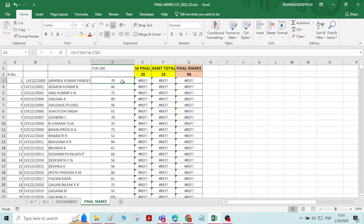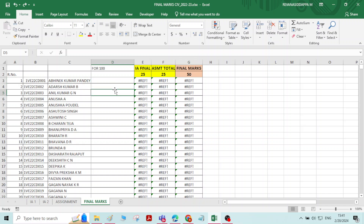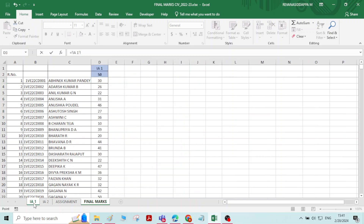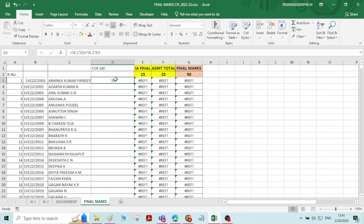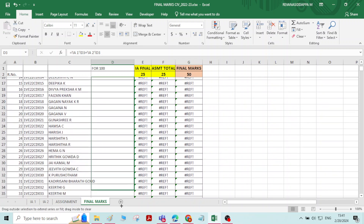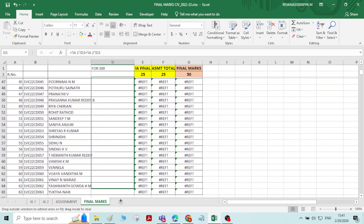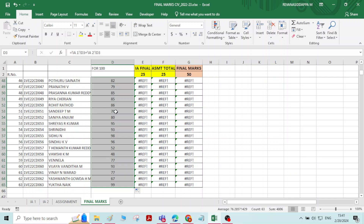This is how you work with multiple sheets. For any mathematical operation, go to the target cell, type equals, go to the source worksheet, click the value, and press Enter. It will take values from different sheets, calculate, and give you the result.